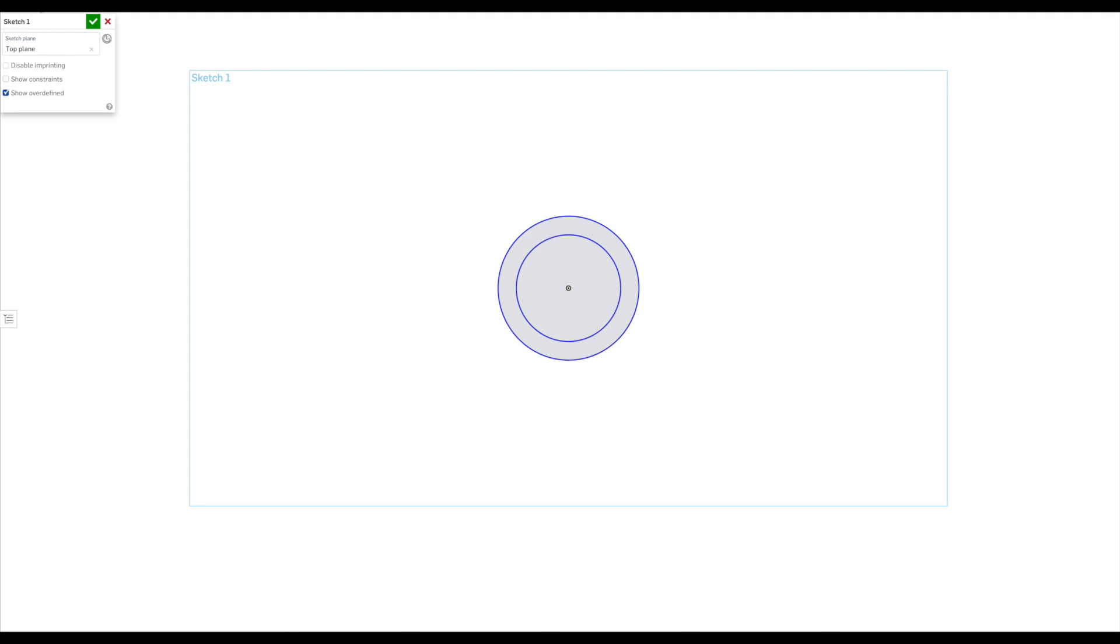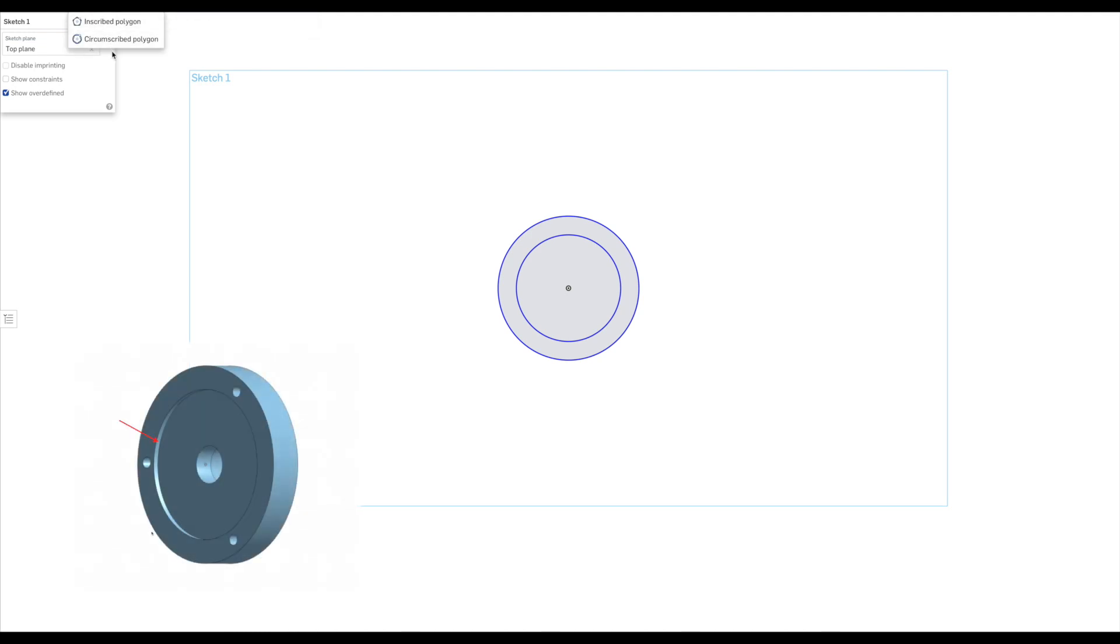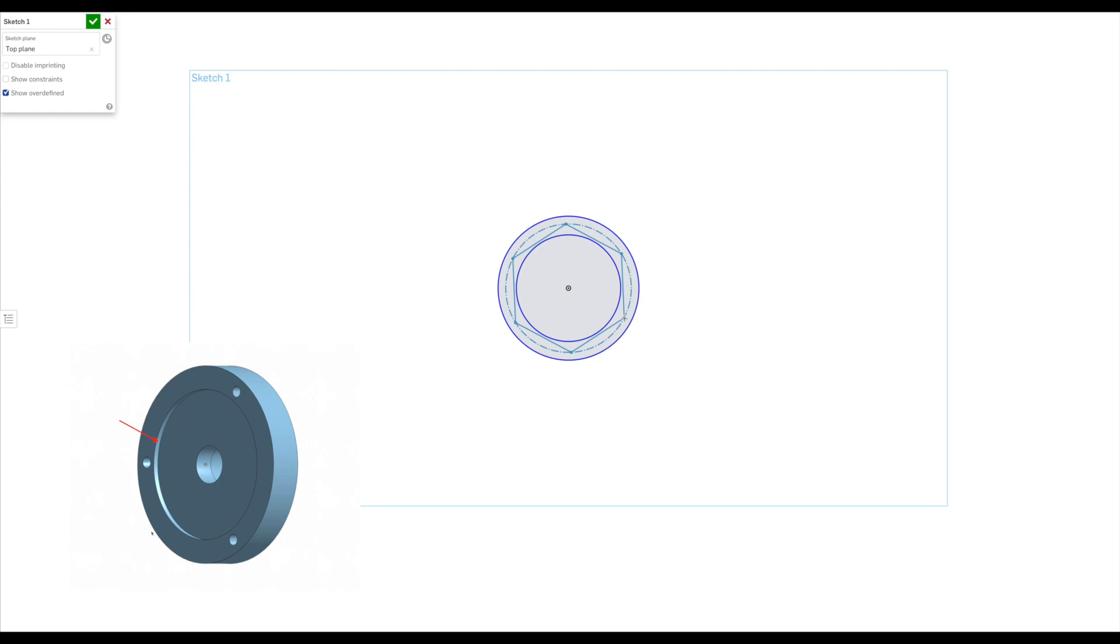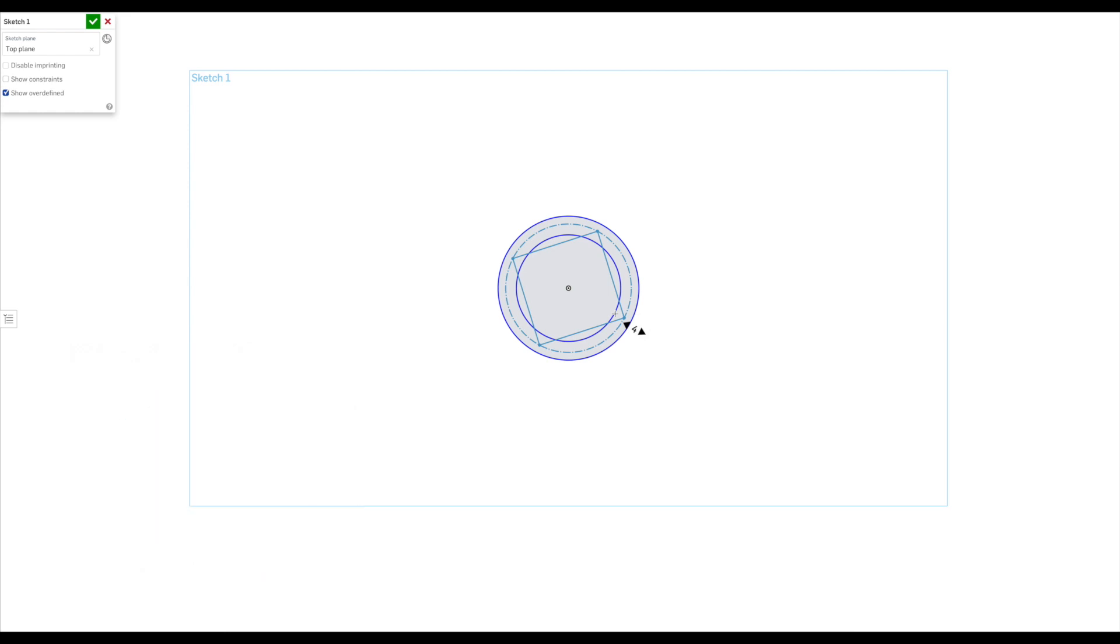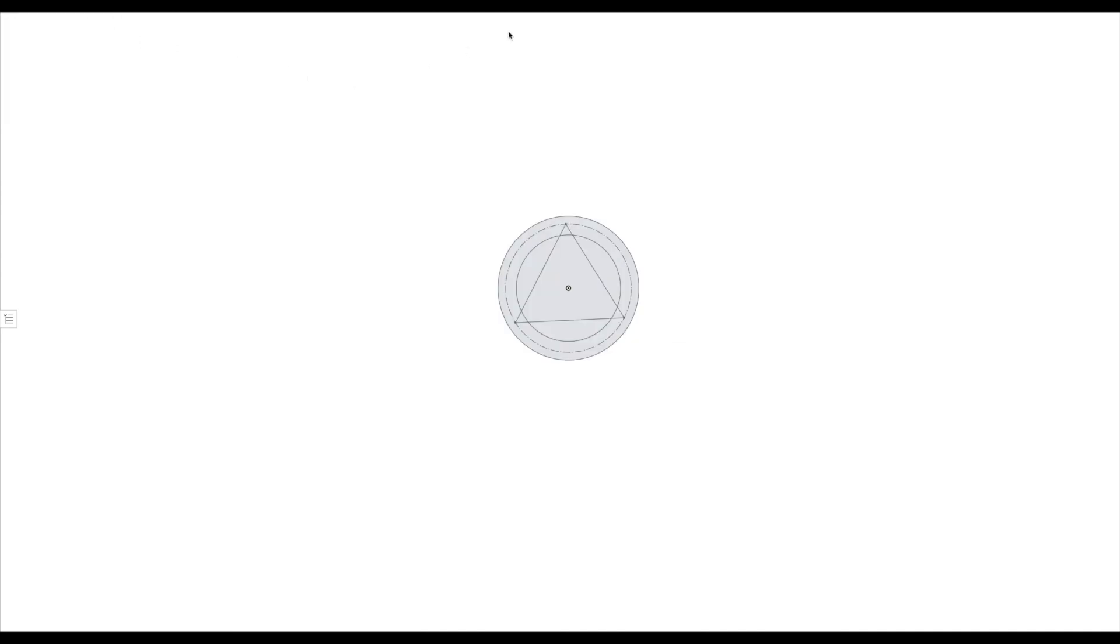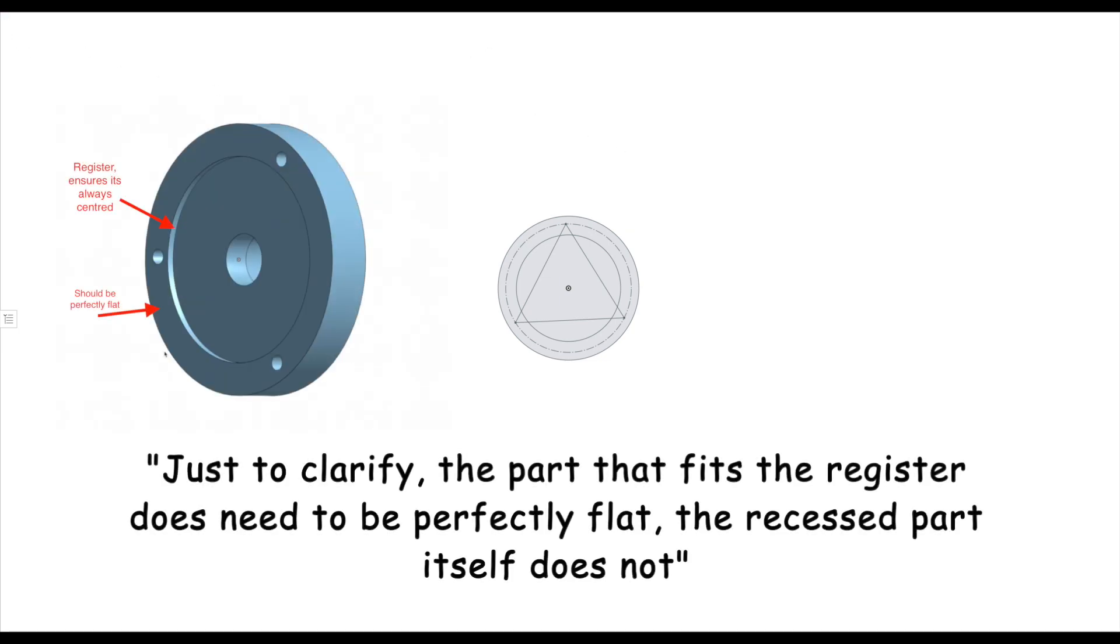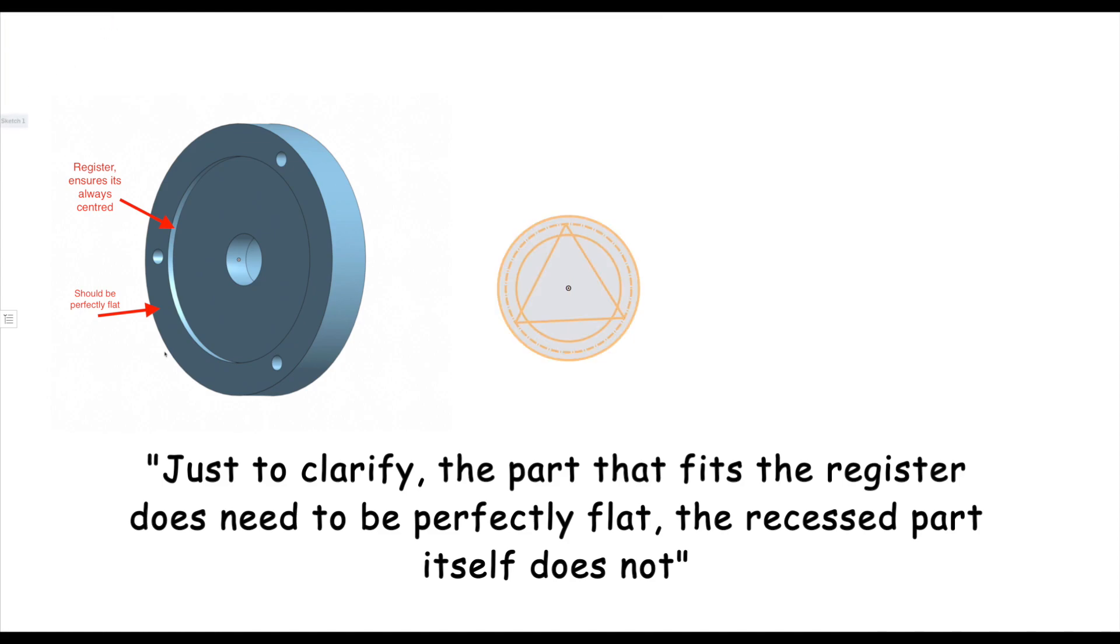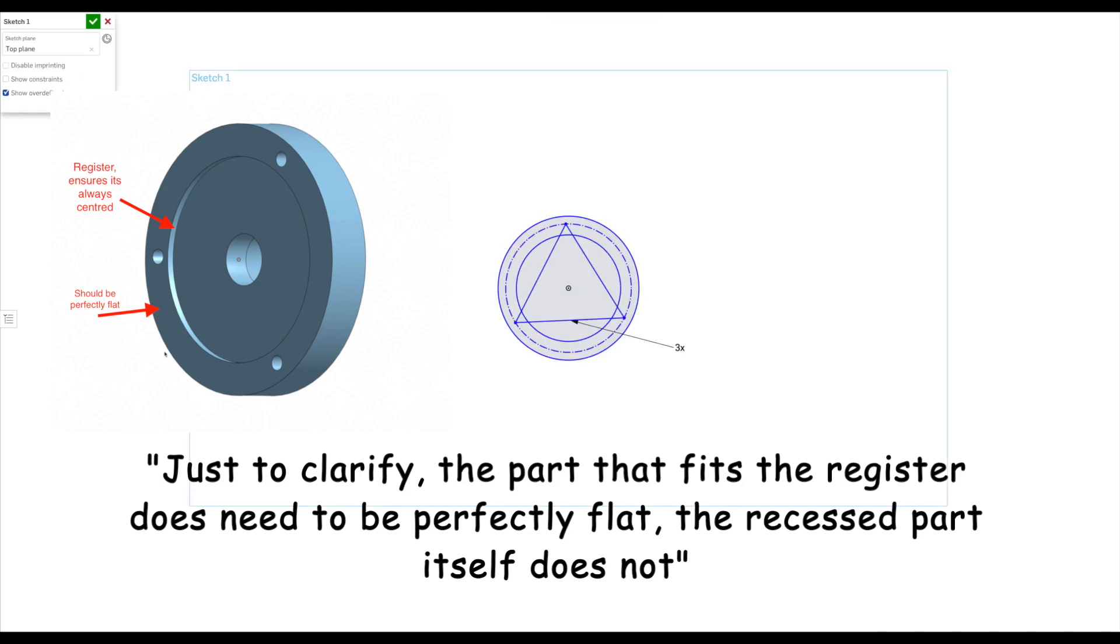And from that, there is a slight recess that the collet chuck actually fits onto. So the lathe spindle plate has got an extruded element that actually registers against the collet chuck, and that makes sure that it's always concentric. So that register has to be perfect. It's never about where the screws are or how flat the back is. It has to be against that register, and that's what we're trying to achieve here.